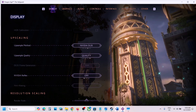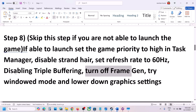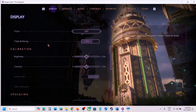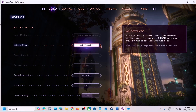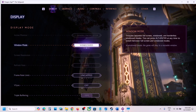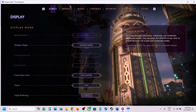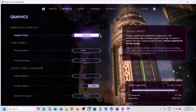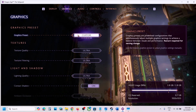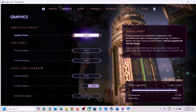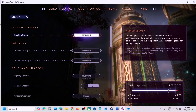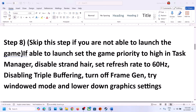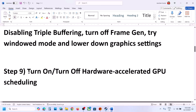Also try Window Mode and lowering graphics settings. In Display, if it is set to Borderless Window Mode, switch it to Window Mode and check. Go to Graphics — if the graphics preset is set to Ultra, lower it to High, Medium, or Low, apply the settings, and check performance.